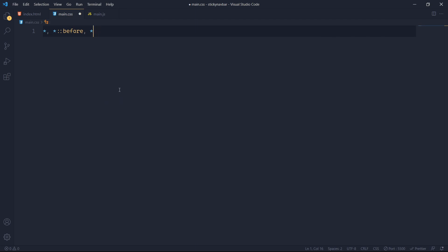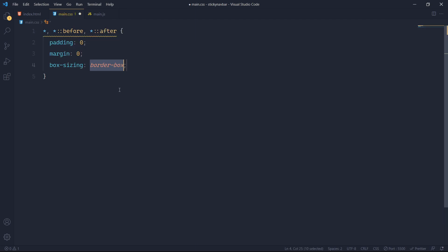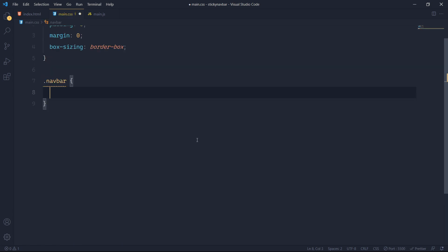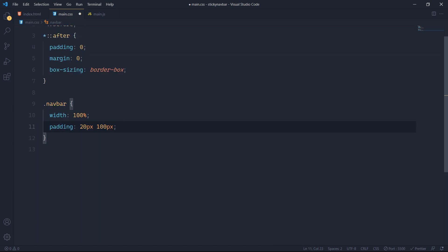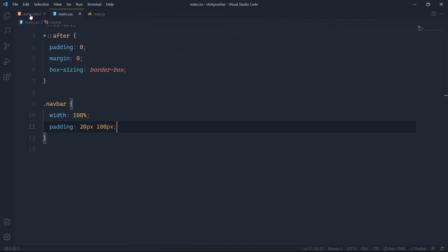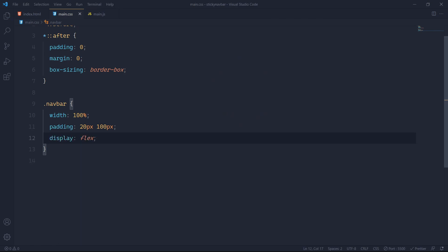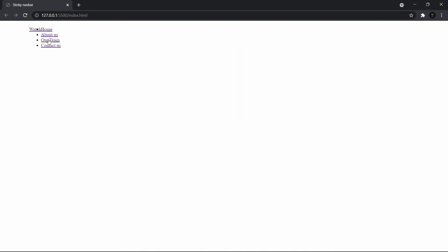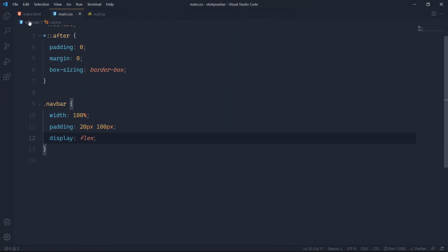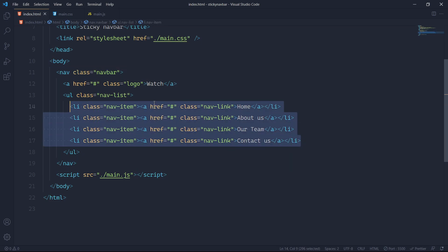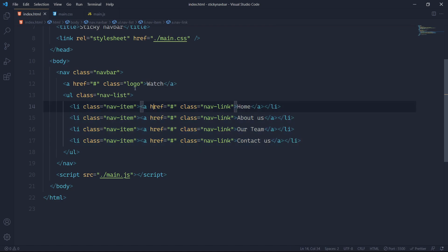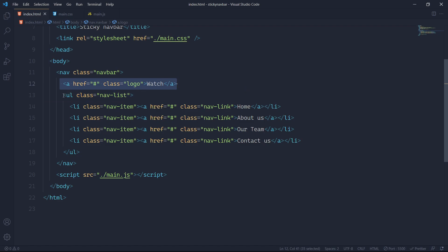I'll give some basic styling to the universal selector and pseudo-elements: padding zero, margin zero, box-sizing border-box. Then I'll grab the navbar and give it a width of 100%, padding of 20px top and bottom, and 100px left and right. To align items horizontally I'll give the navbar display flex — this aligns the logo and the list horizontally, but only affects direct child elements.